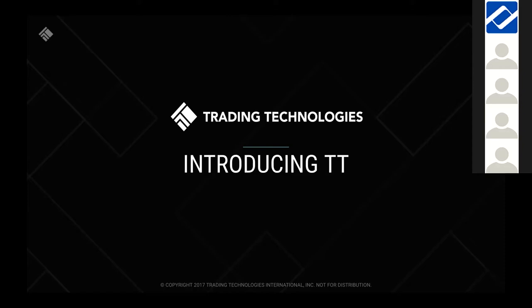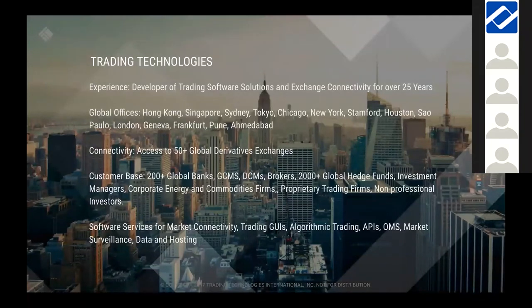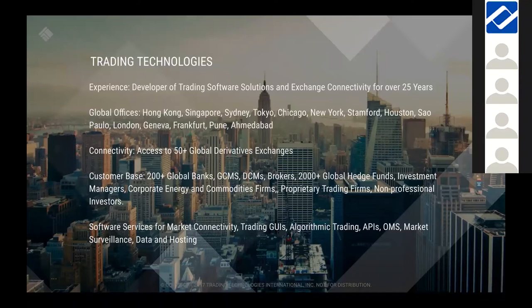The interest will be in a demonstration of the actual platform itself. For those not familiar with TT, just a couple of slides on who we are and what we do. Trading Technologies is a software developer and technology provider to the industry. Our core business is software services within the listed derivatives space — we've been doing that for 25 years. We are a global company with offices across Asia: Hong Kong, Singapore, Sydney, Tokyo, then spanning to the US, Southern Americas, Europe, and India.